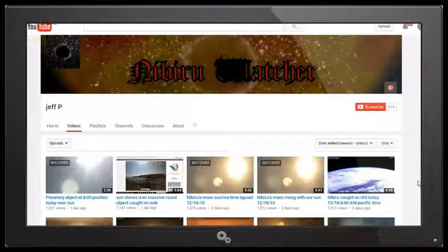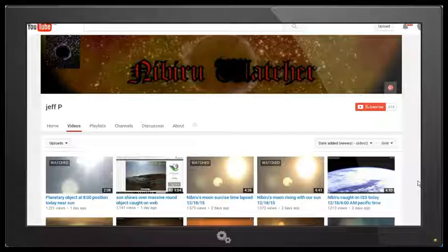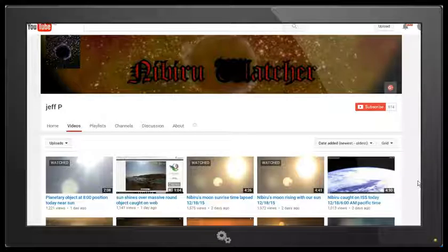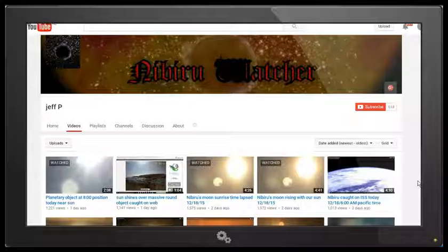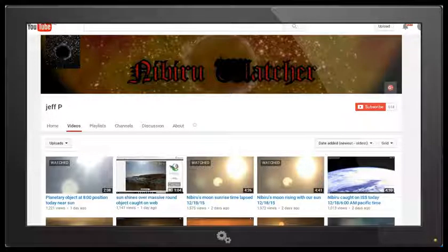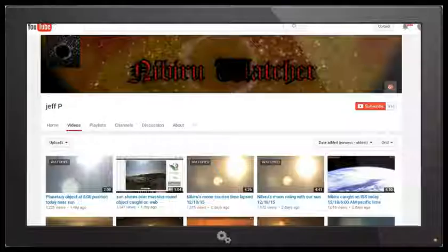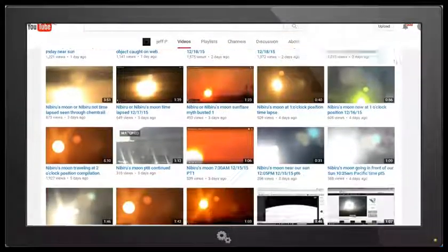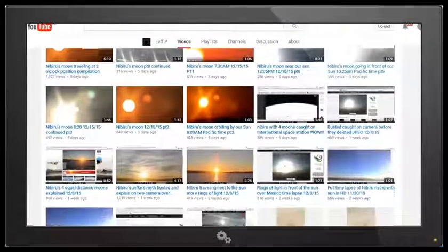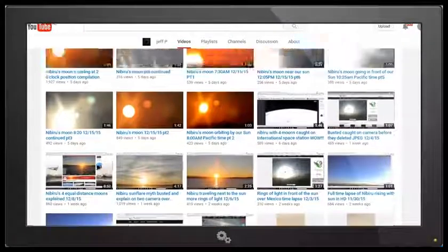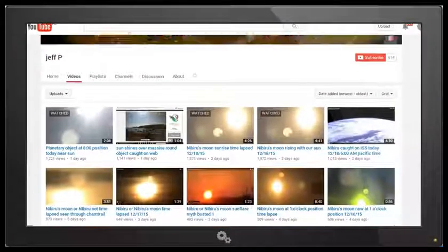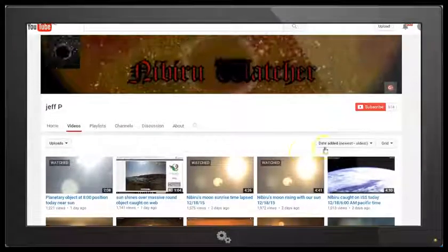A number of my subscribers have asked me to look at these videos by Jeff P where he claims to be showing Nibiru or Nibiru's moon rising with the Sun. So let's take a look at one of his videos. As you can see he's got several videos here and he's claiming that this is Nibiru or Nibiru's moon.